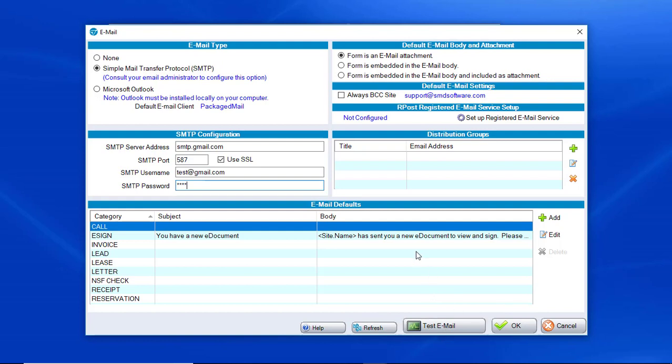There are further instructions in the email that reference how to look up an SMTP port or whether or not you use SSL for the given SMTP provider.